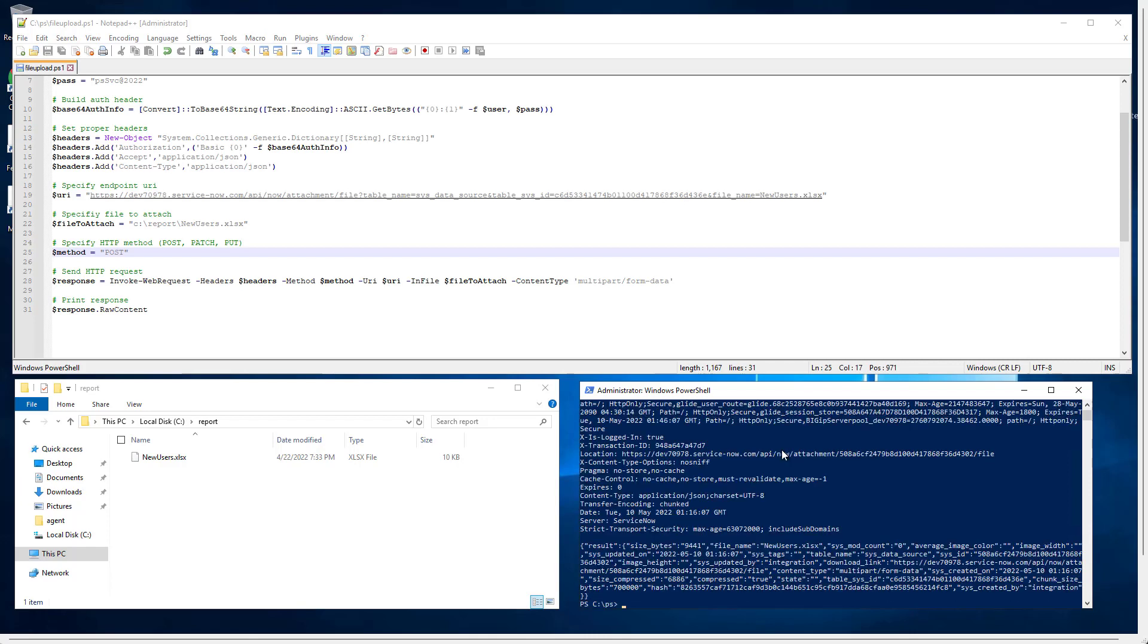Then it will connect and give me a result in JSON format that the file was pushed and attached in the data source.